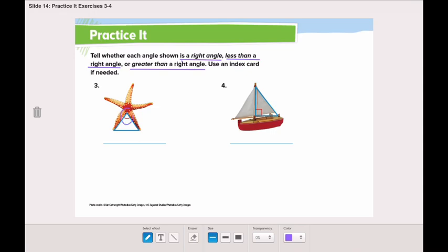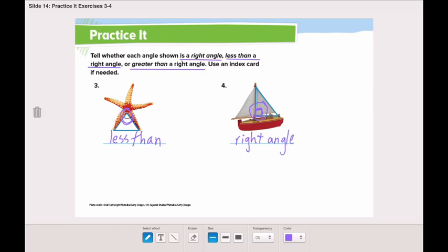Look at this starfish — look at the highlighted angle. Is this angle a right angle, less than a right angle, or greater than a right angle? Yes, it's less than a right angle. Now look at number four — this angle looks like a square, so a square corner is a right angle. Yes, it's a right angle.